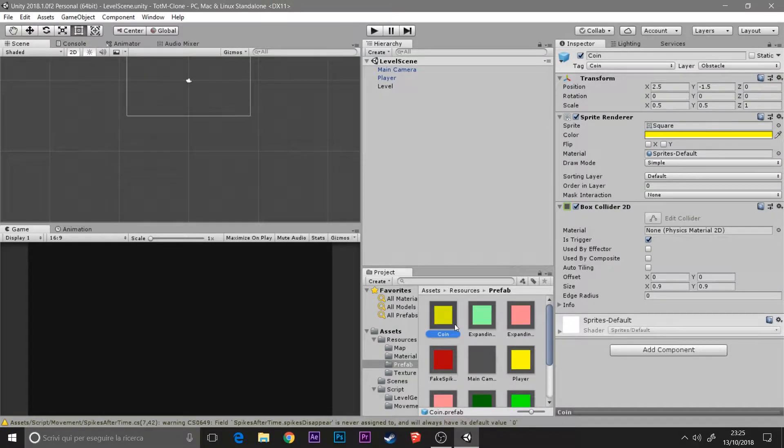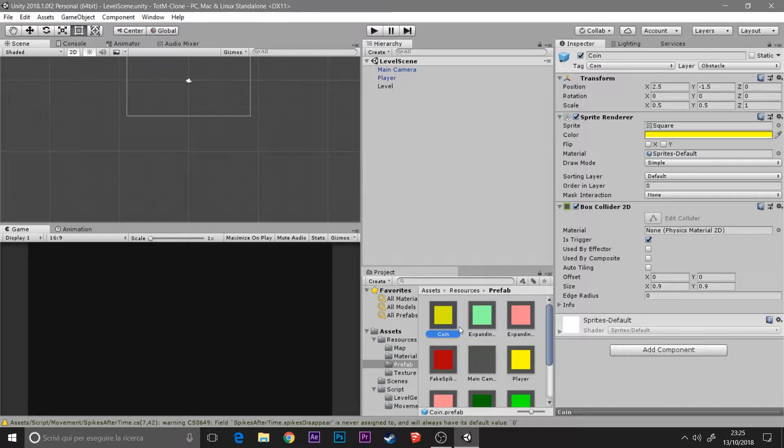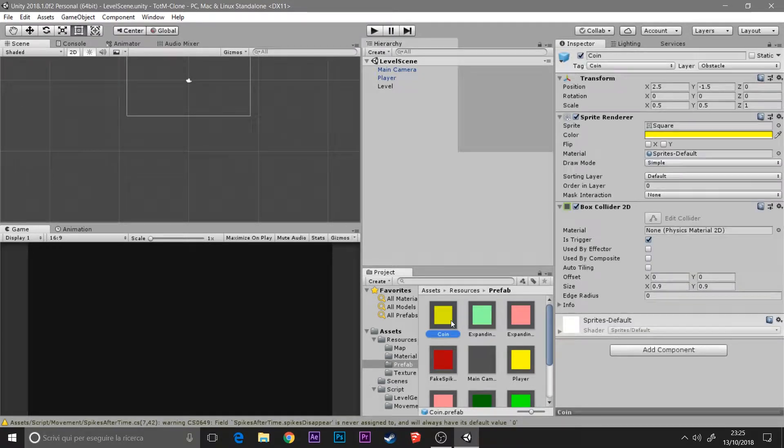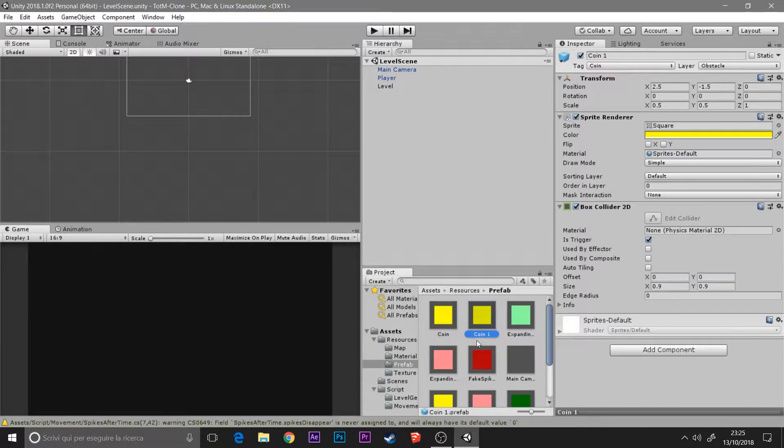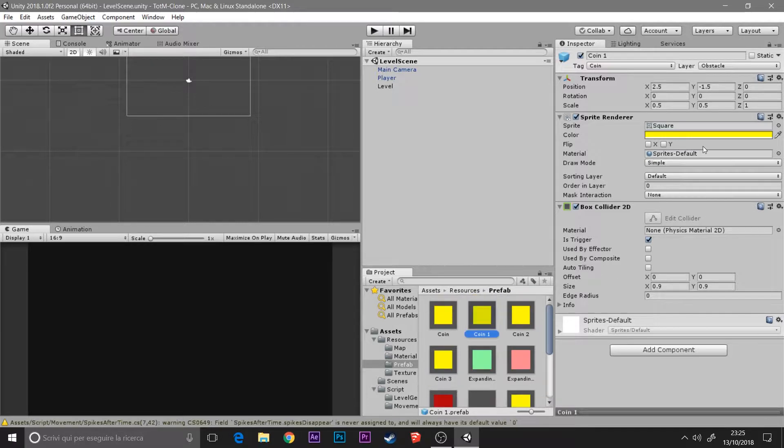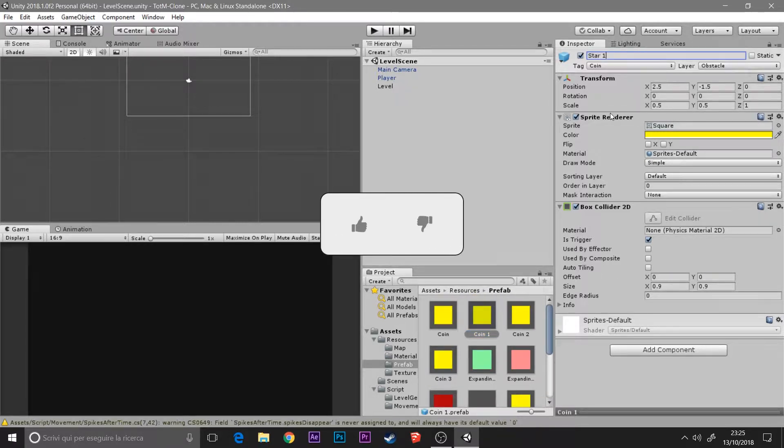Hello everyone, this is a new video. In this video we're going to create a star system. We will have one, two, and three stars, and they are separate stars.